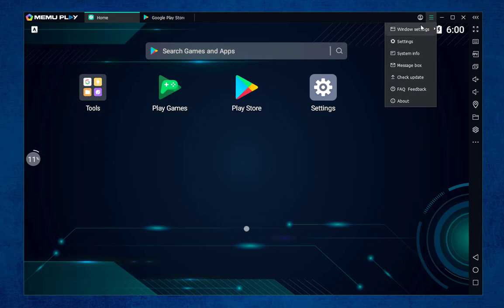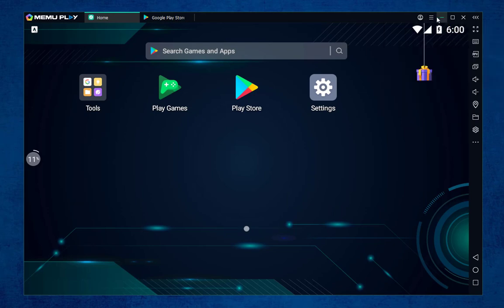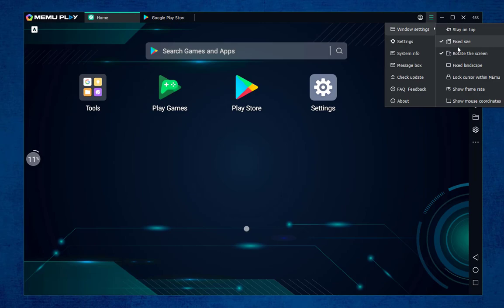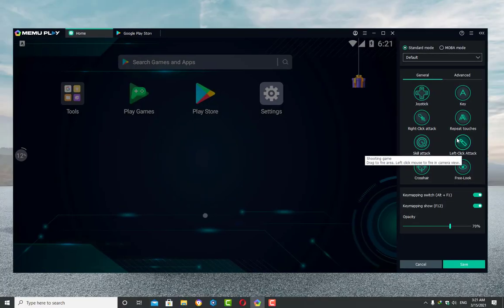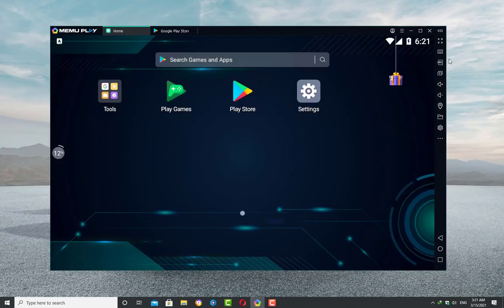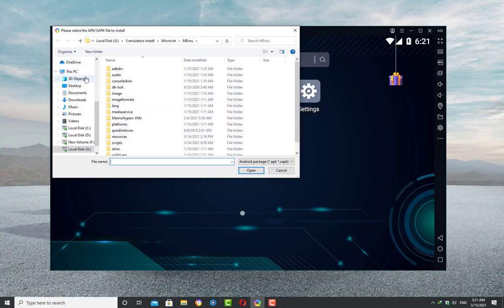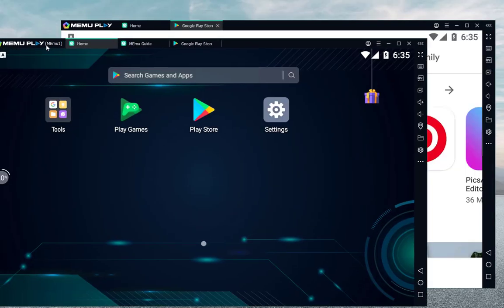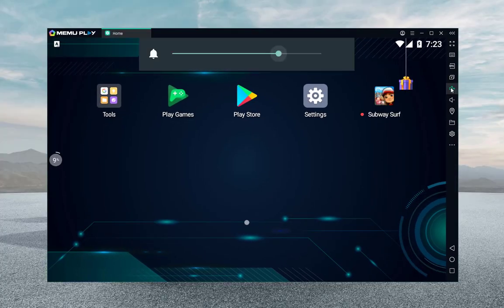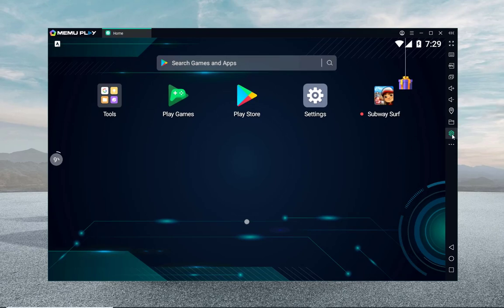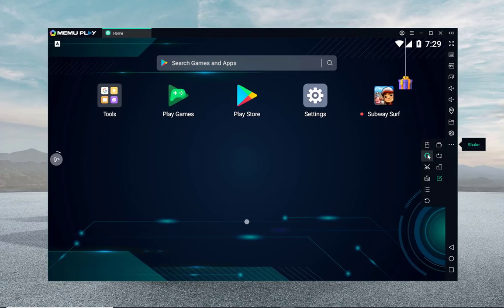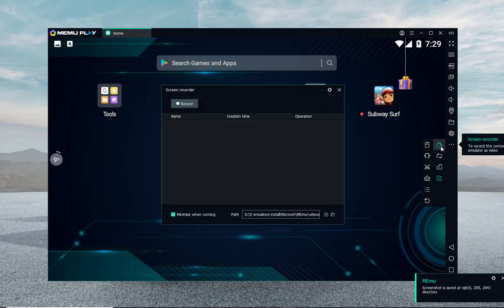In Mimo's window settings, you can fix the size and landscape mode if you face apps running in a vertical screen. You can also use full screen mode. Features include key mapping to customize keys, external APK installation, multiple instances to run multiple windows simultaneously, and volume up and down. Down below the settings icon, you will see three horizontal dots. When you click, you will see additional features including screen shaking, screenshot, screen recording, and many others.